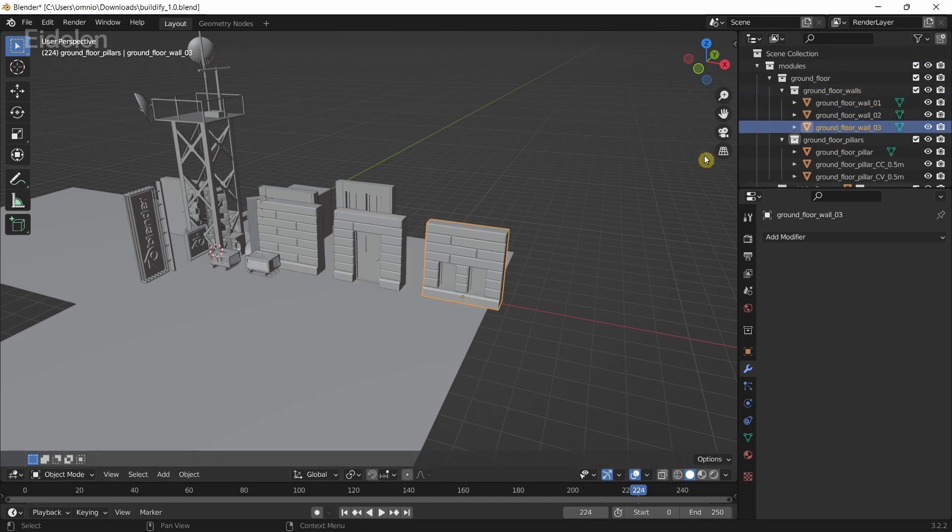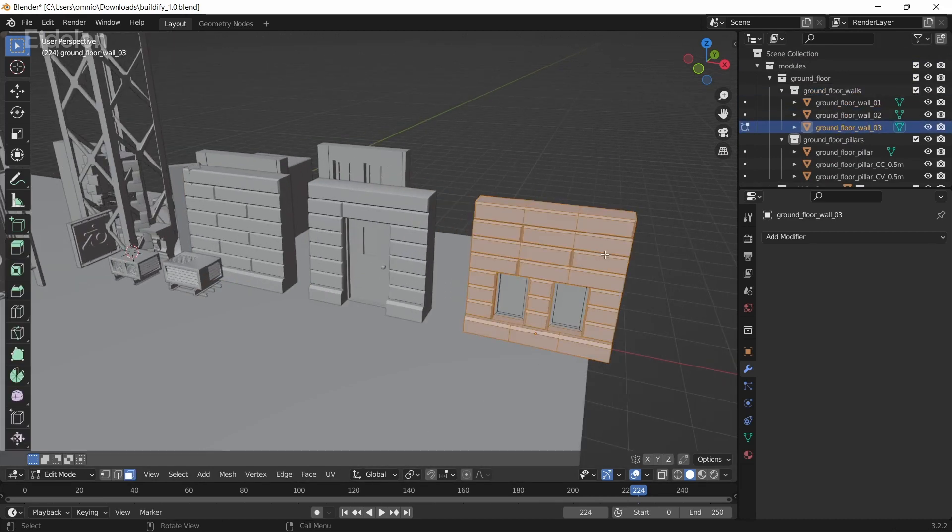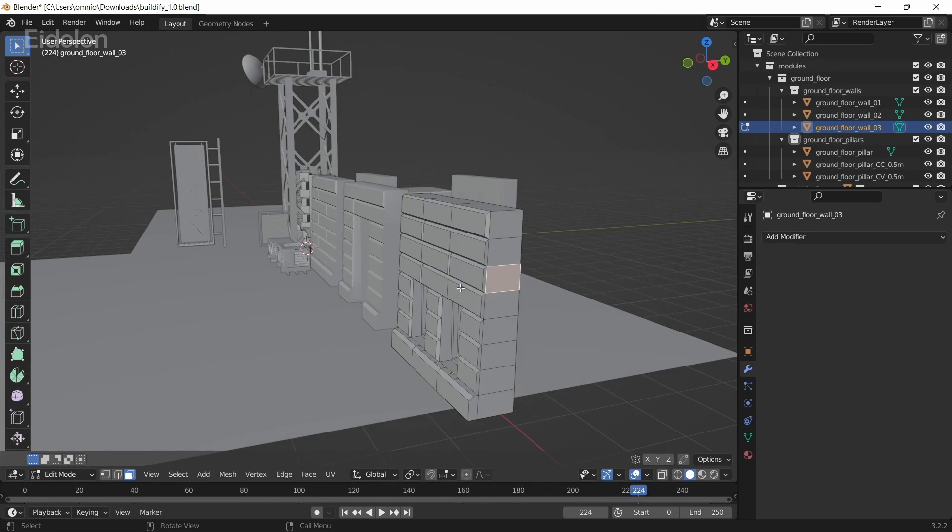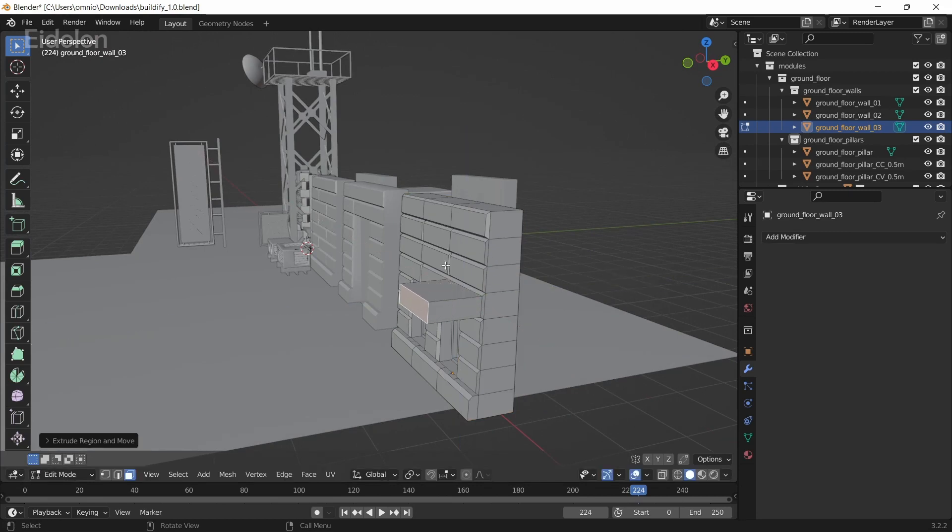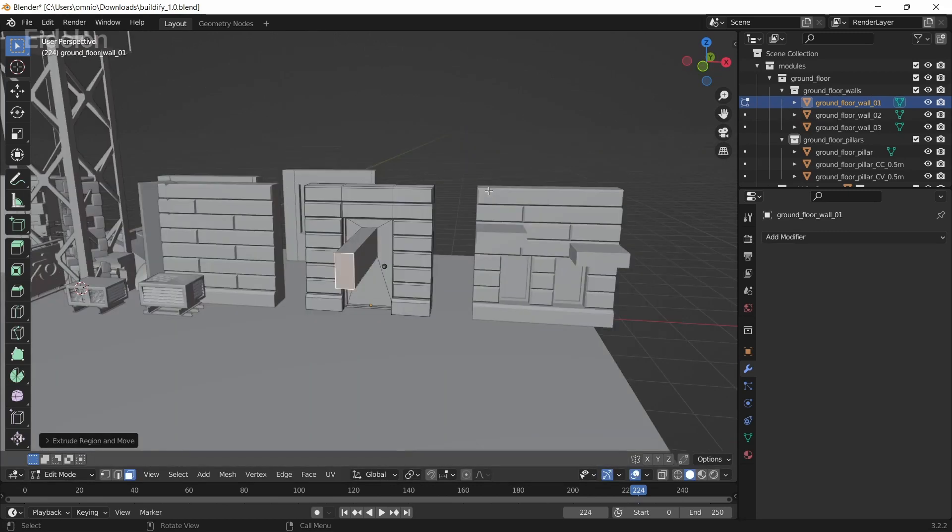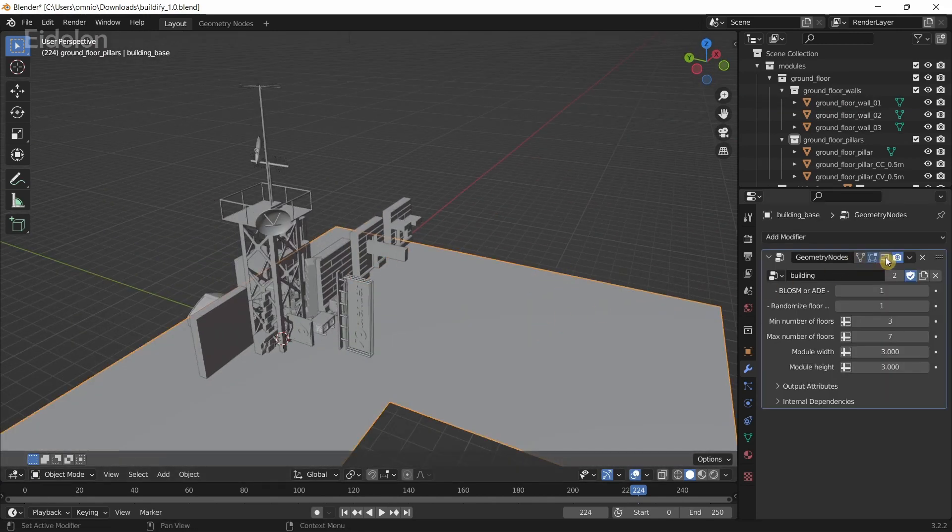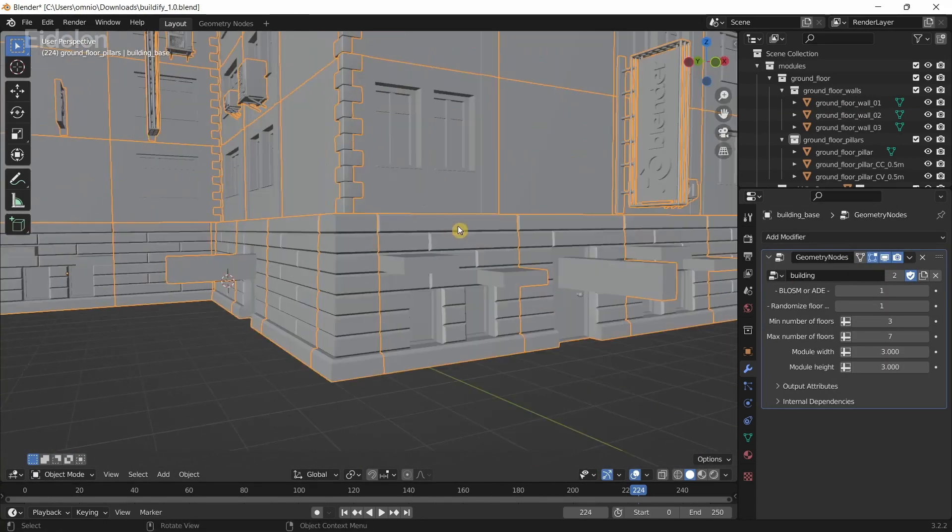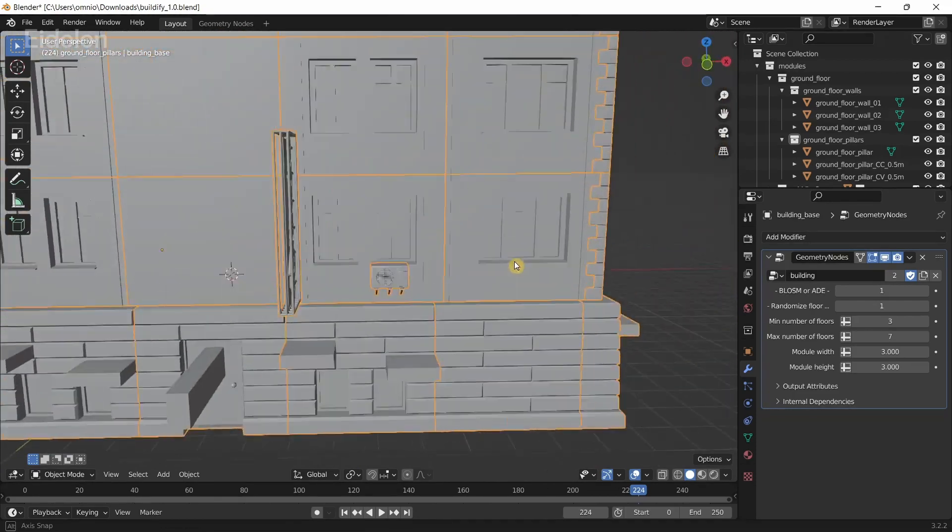You can also modify the meshes directly if you want. If I were to scale this like this, now if I add the mesh back again, you can see it starts to appear like this.